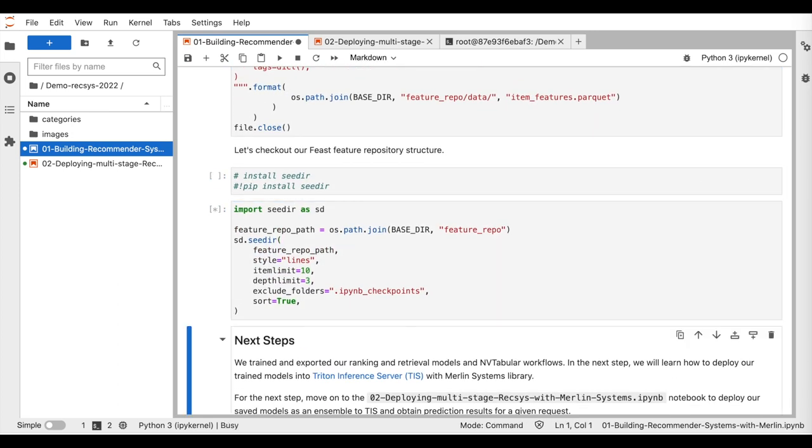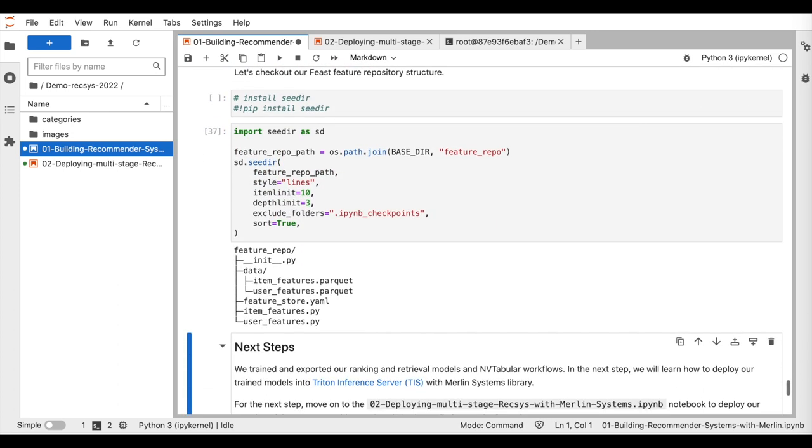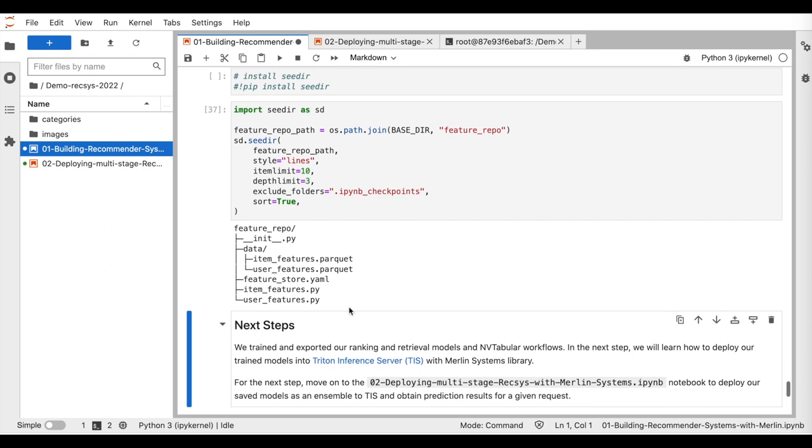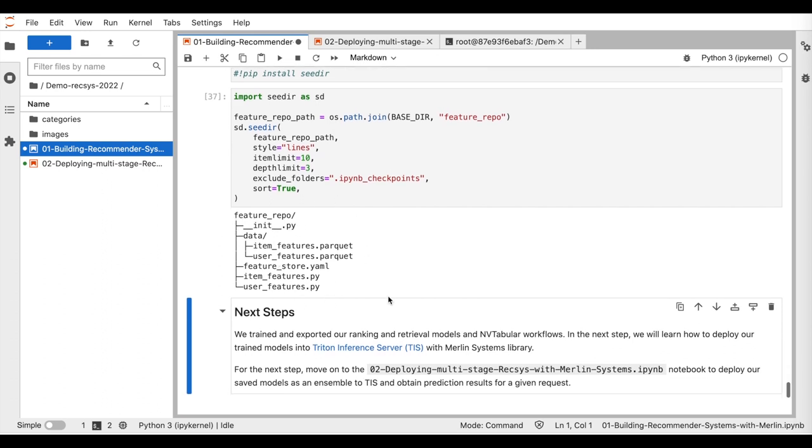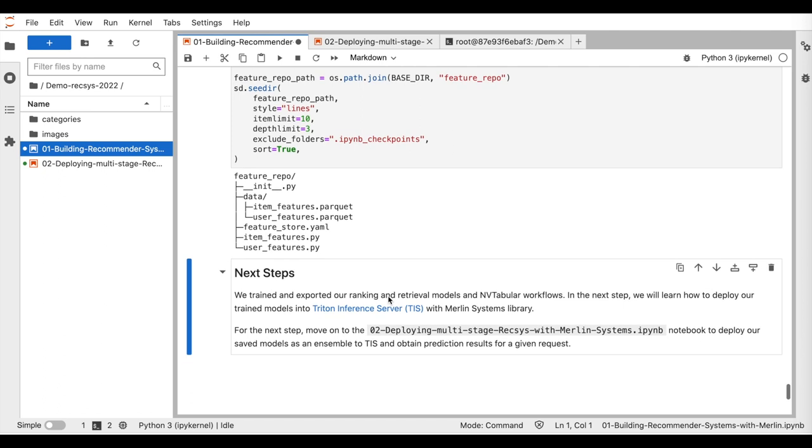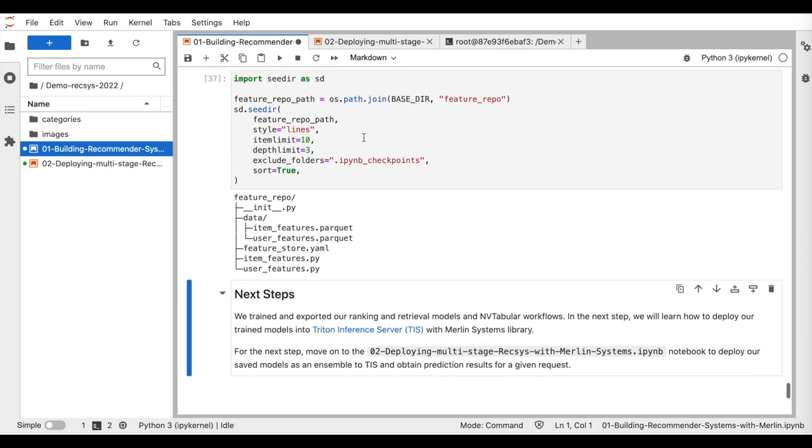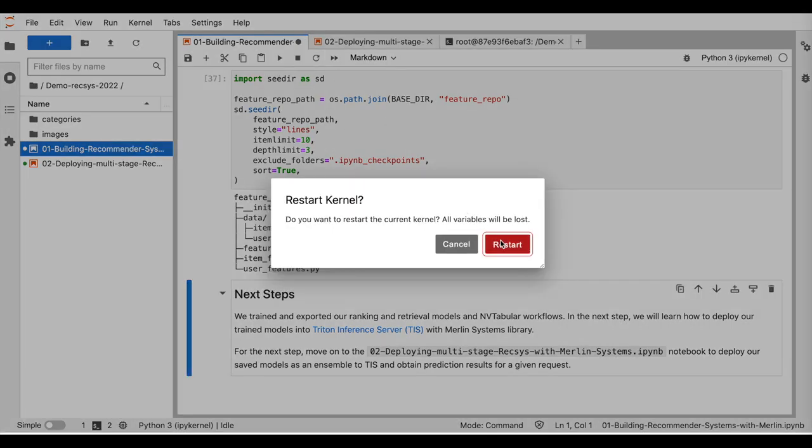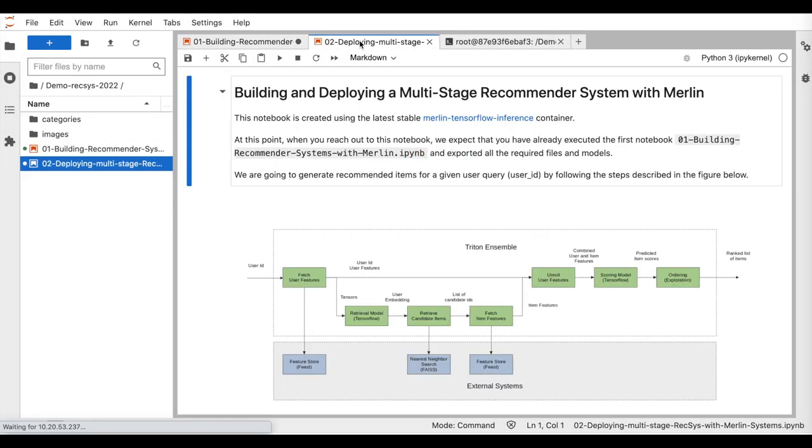In summary, we trained and saved the retrieval and ranking models, created the feature store repository, and exported the unique input features and the pre-trained embeddings for the inference stage. So let's move to the second notebook for deploying the multi-stage recommender system.